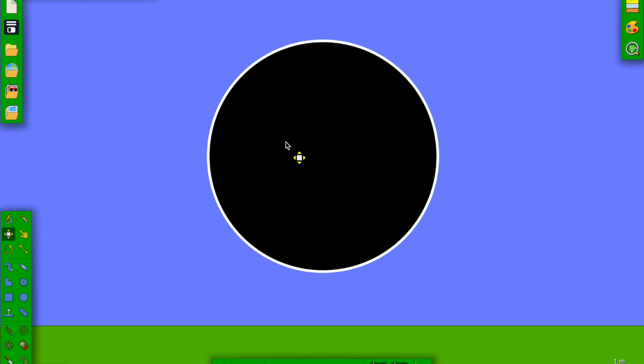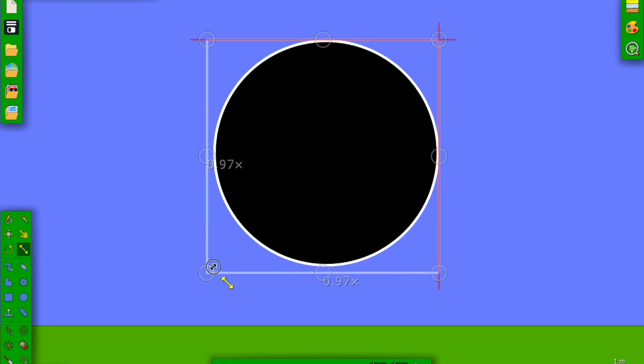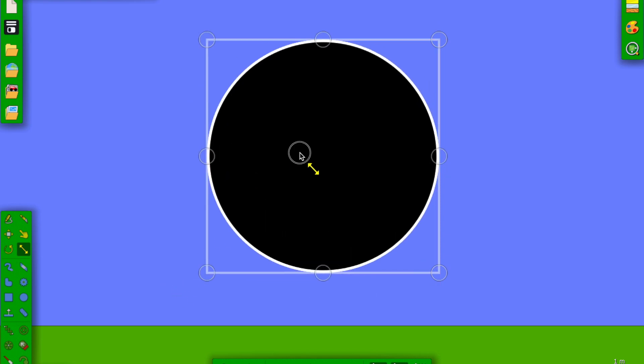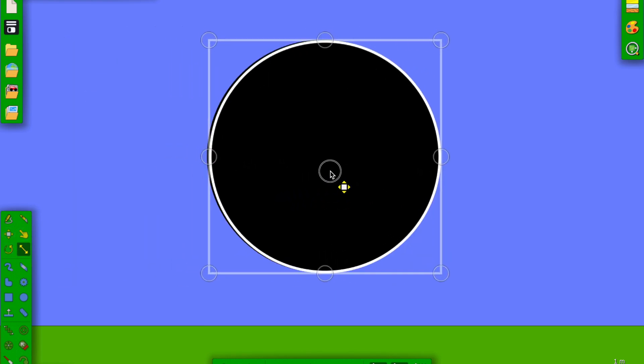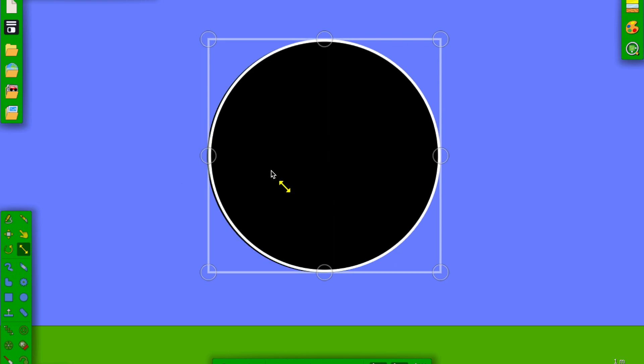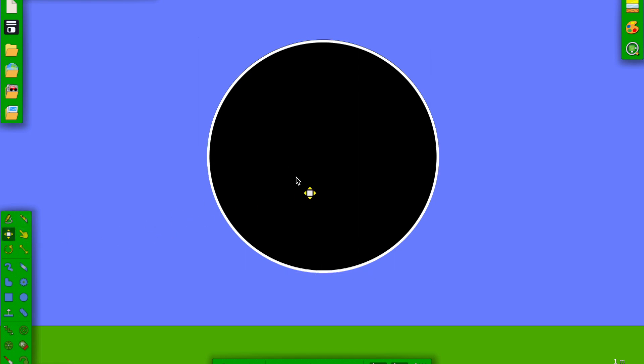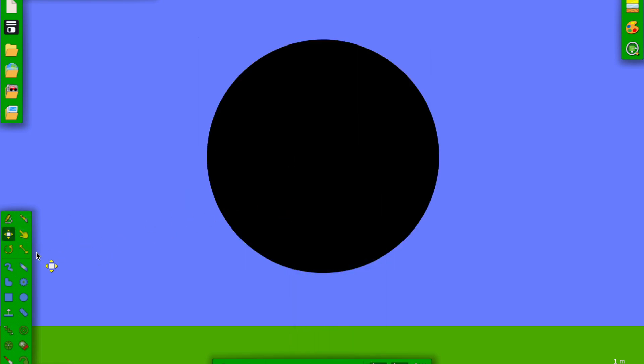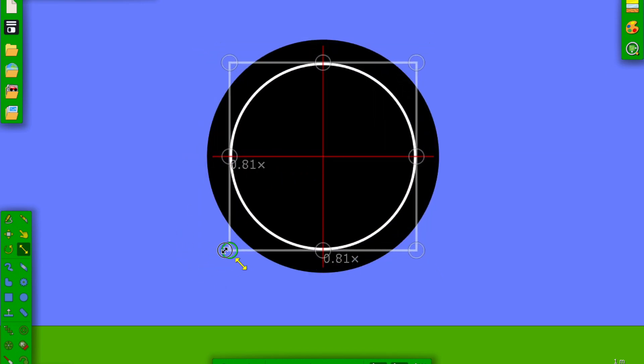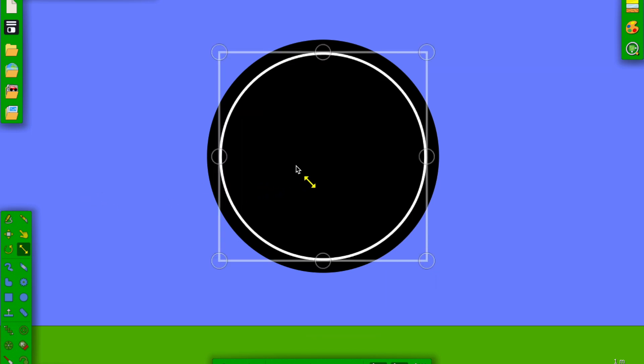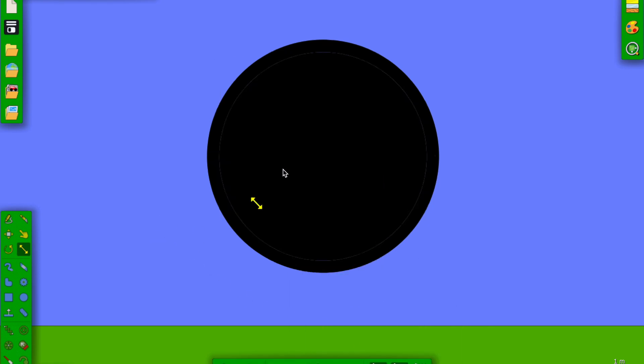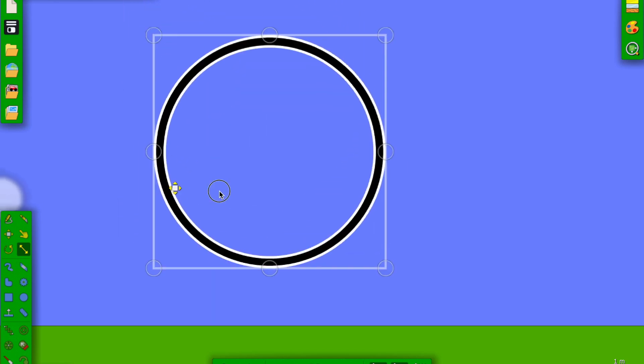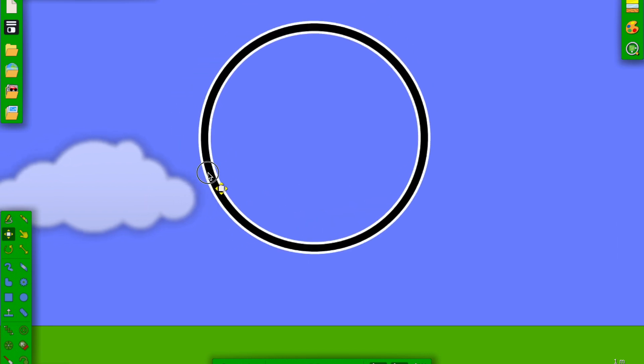How do you make a hollowed out circle? You press command after you make a big circle and then click, and then you get another circle right on top of that other circle. Now we make it smaller, and then now we go to geometry actions subtract, and then we can delete it and we get this.